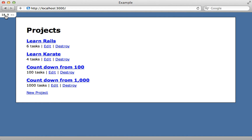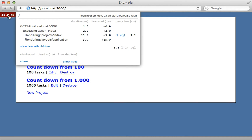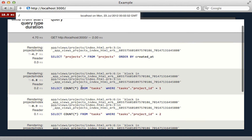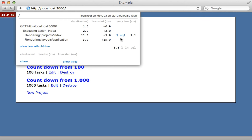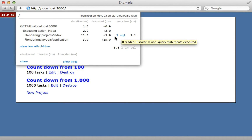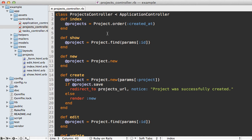Going back to the application, when I reload the page the number is much smaller because this time it's not actually fetching all the data from the database. Checking out the SQL queries, it's just performing a count on the tasks instead of fetching all the task data. However, I'm still performing five SQL queries here, and this number will only go up as we add more products.